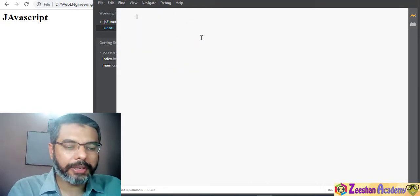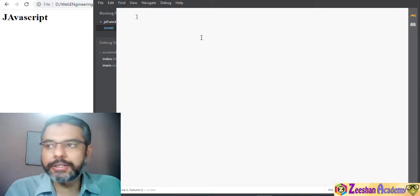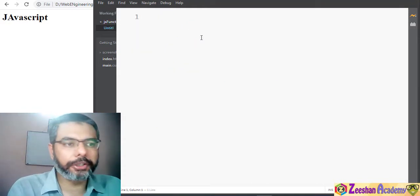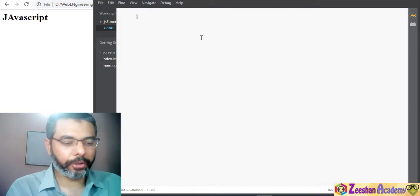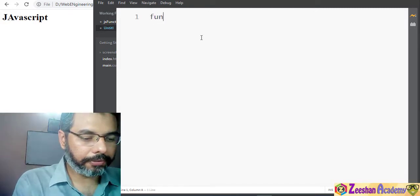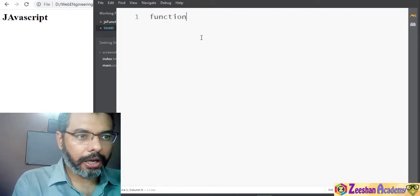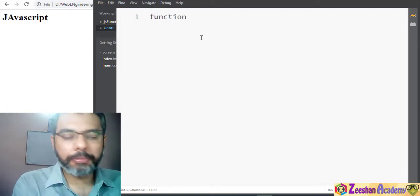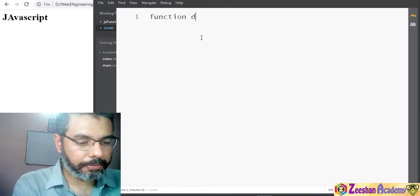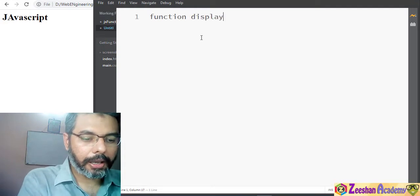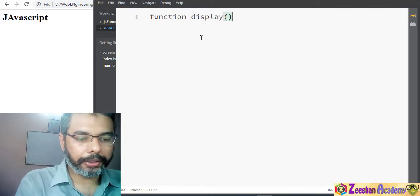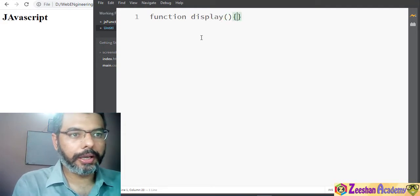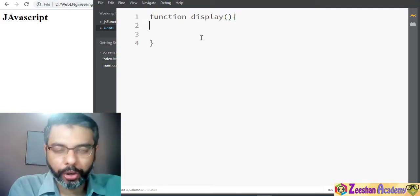In this new file we write a simple JavaScript function. For example, we can say function — the function name can be 'display', with opening and closing brackets.